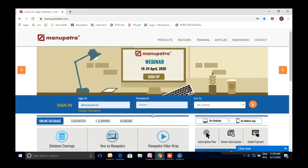Hi, a very good morning. This is Abhay from Manupatra Information Solutions. Thank you for joining me for an orientation session on Manupatra. I hope you are at home safe with your family at this difficult time for all of us. Let's make the most of it by brushing up on our legal research skills.